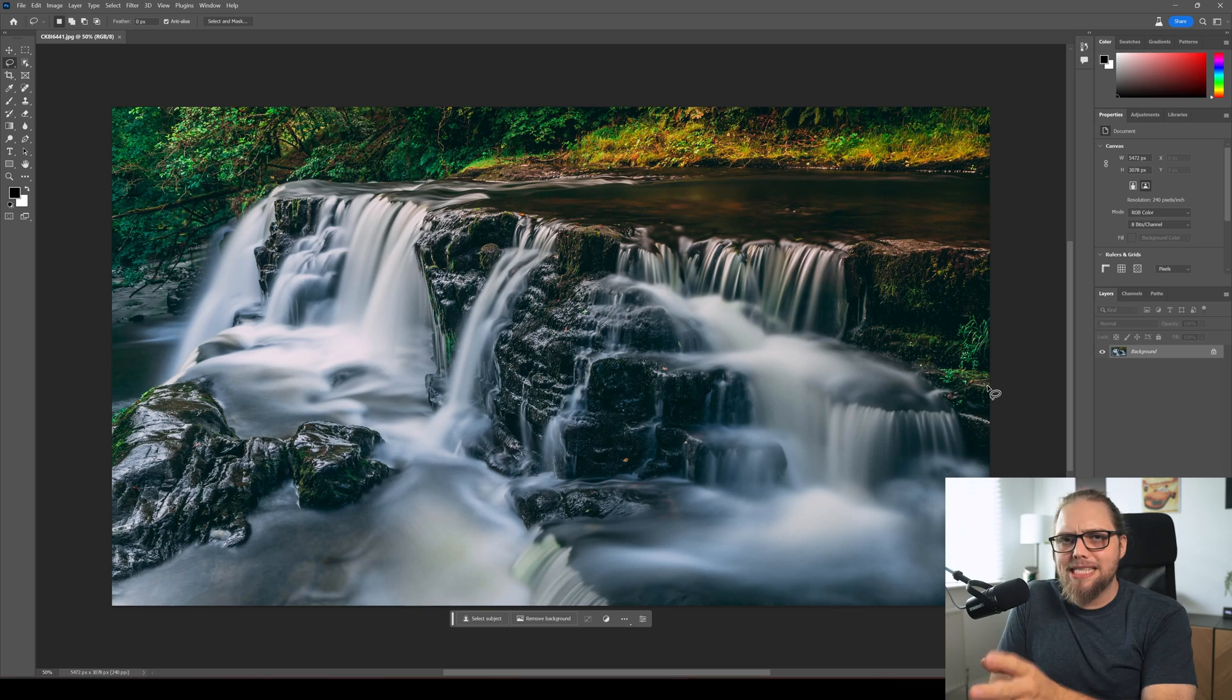Now of course in the past this was called generative fill which is obviously still part of this. This new feature is called generative expand and we're going to take a look at that now.